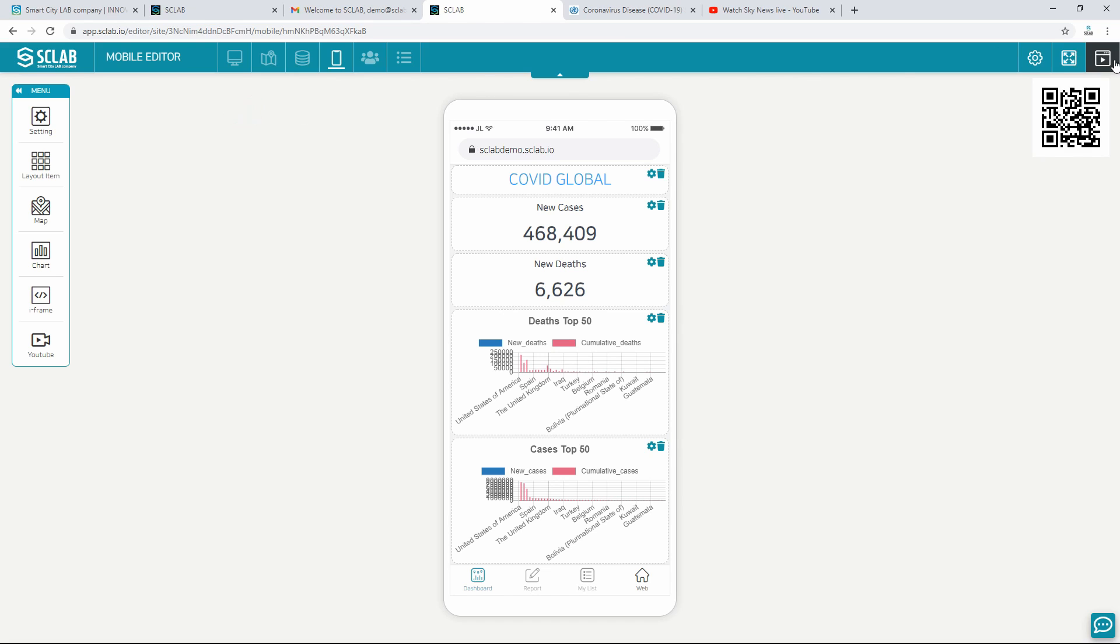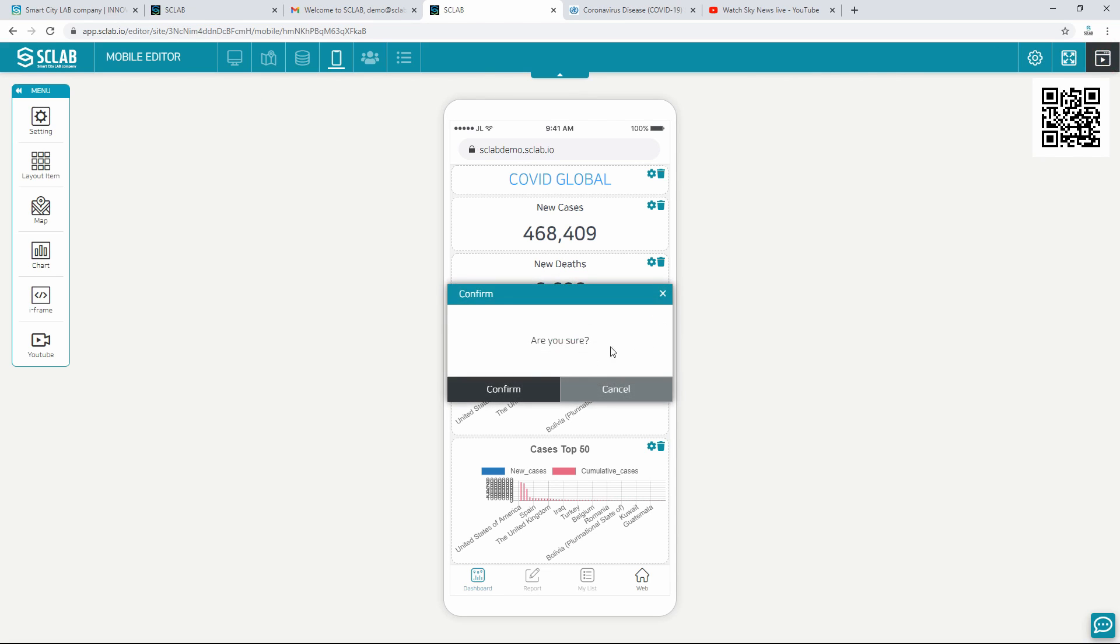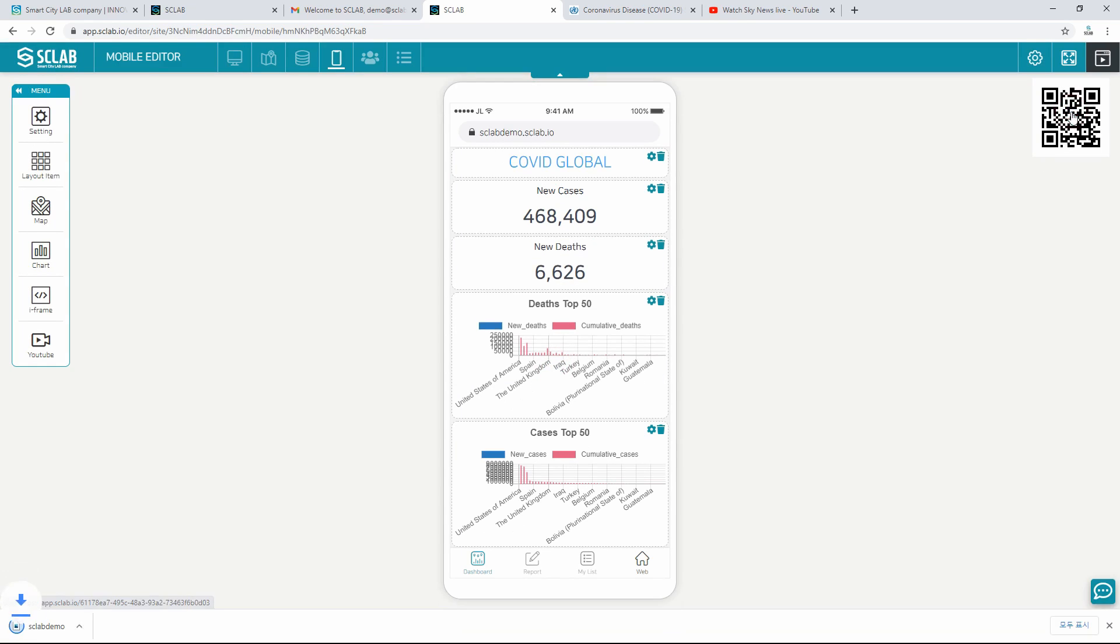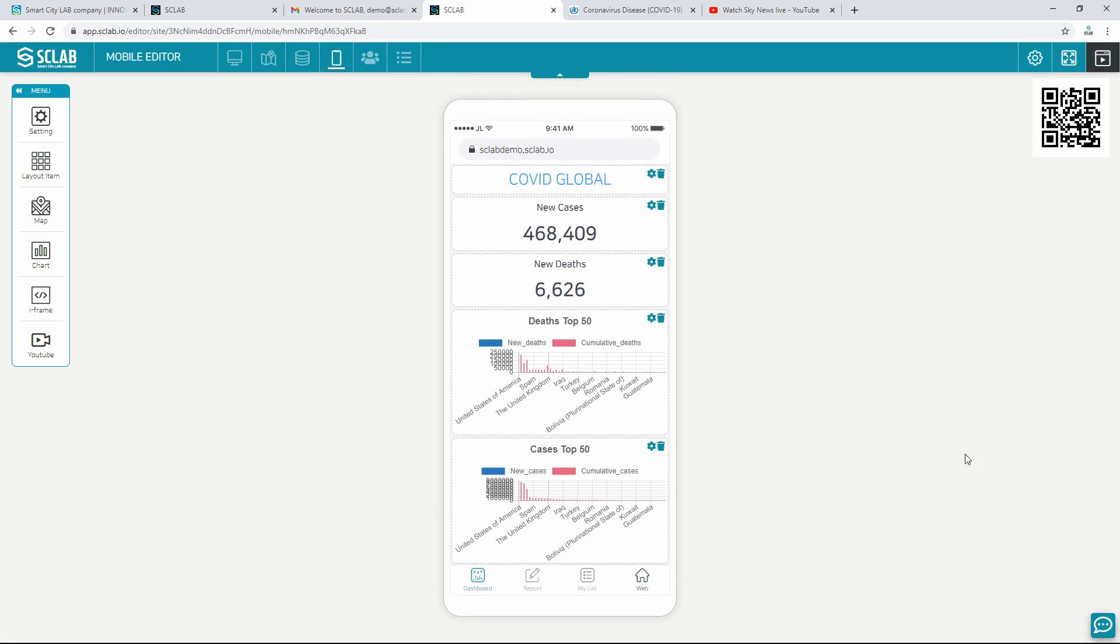Click Publishing in the upper right corner to apply and disclose the mobile dashboard in real time. You can download and distribute the QR code or access it from your mobile address.